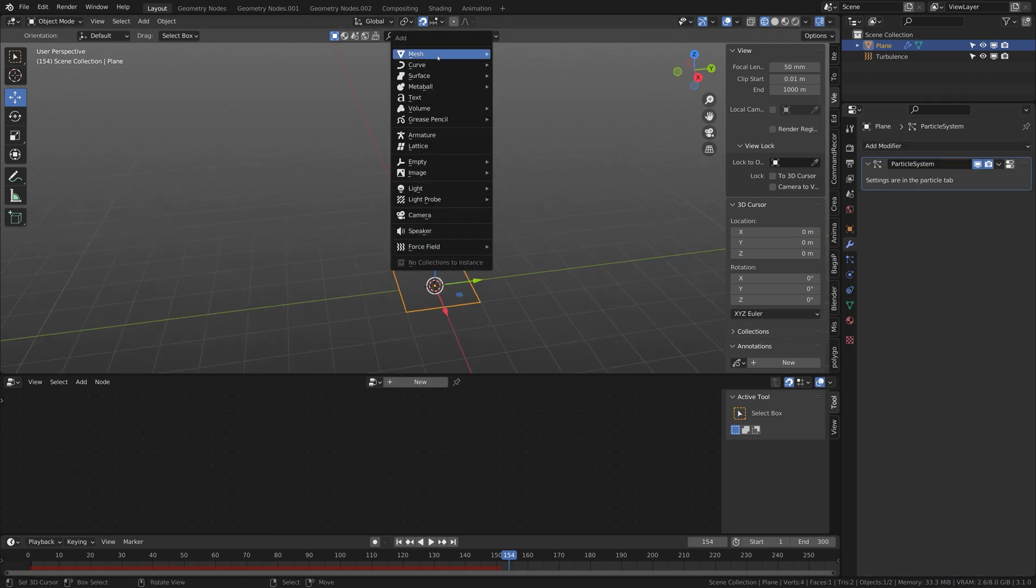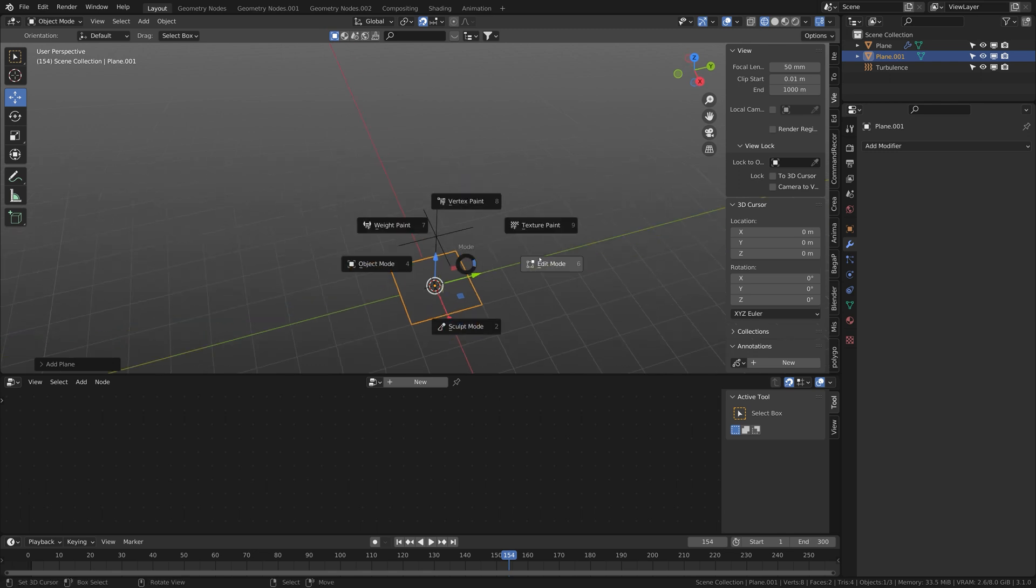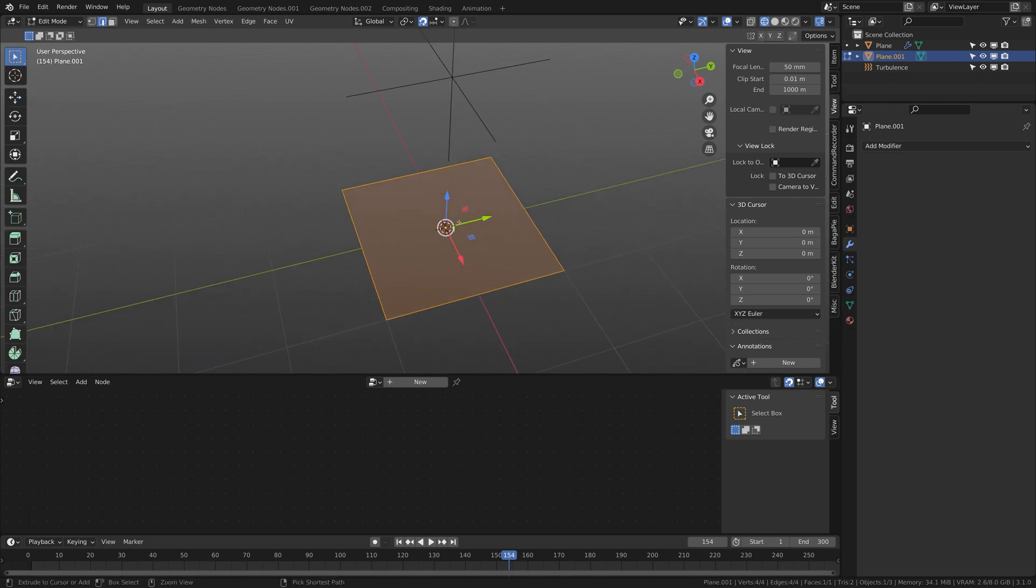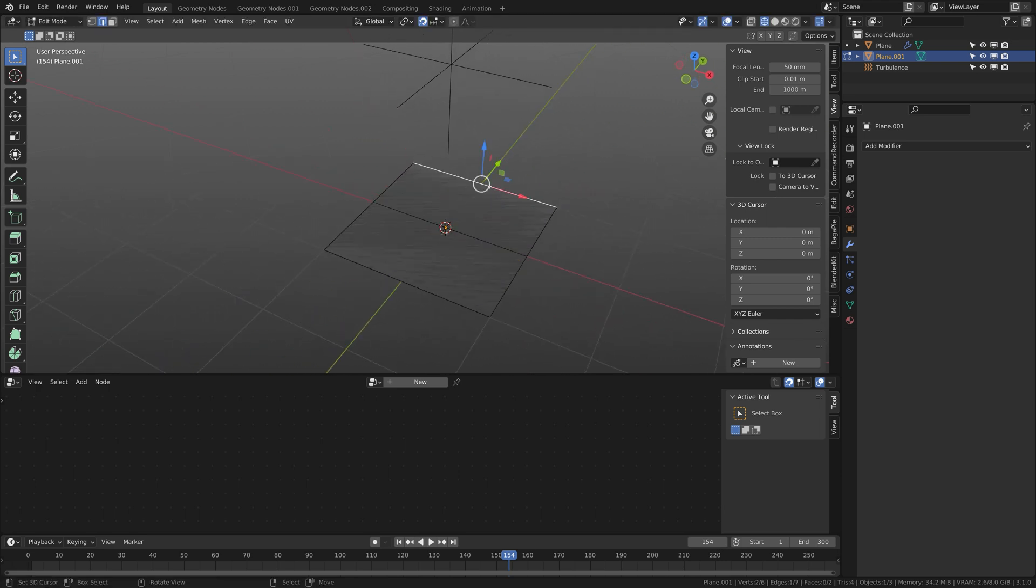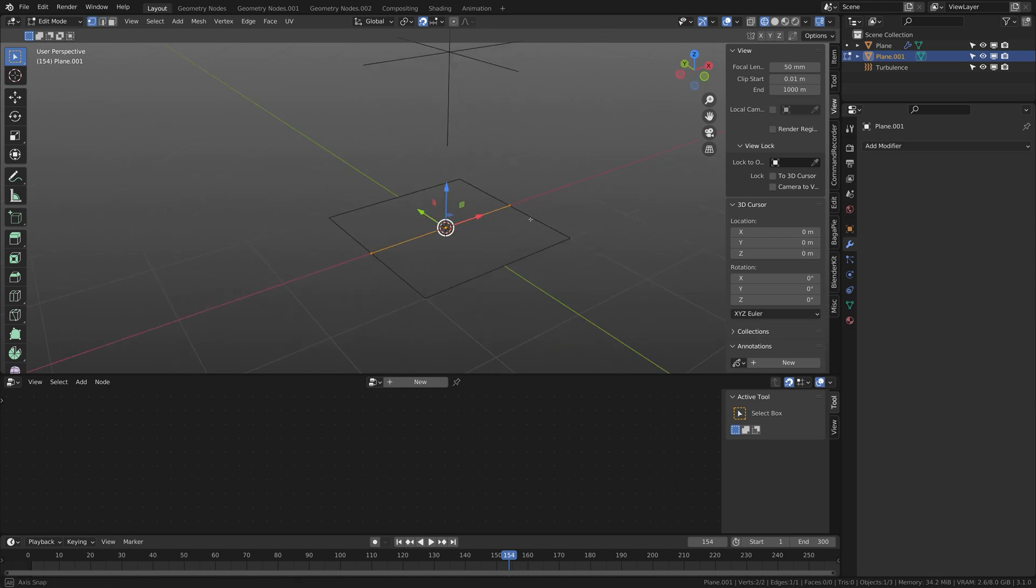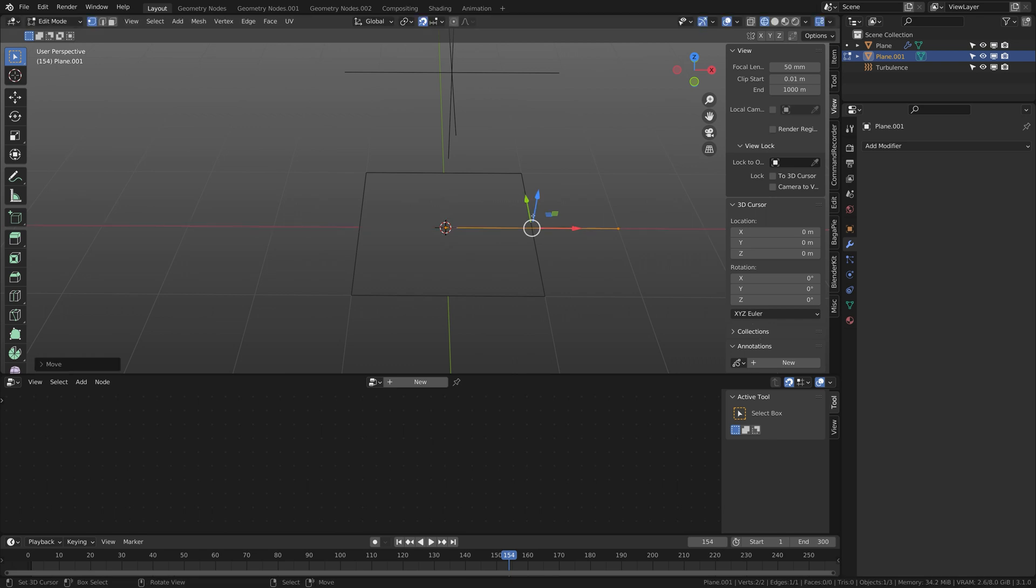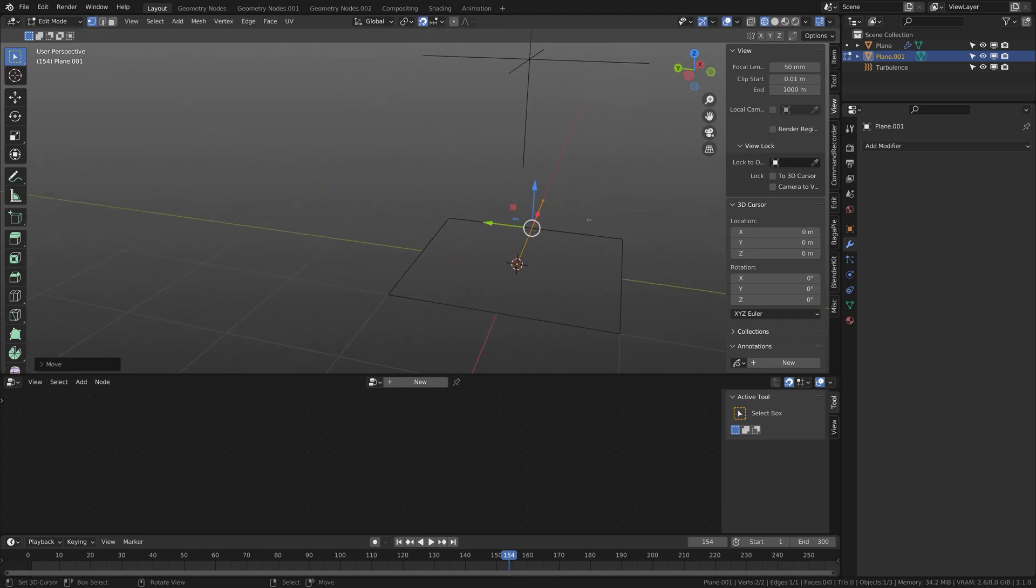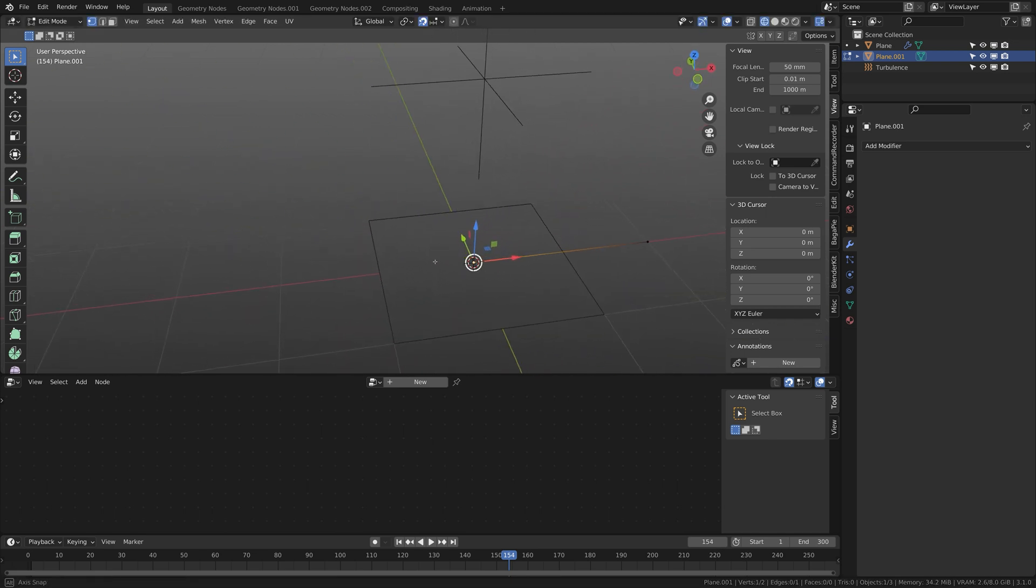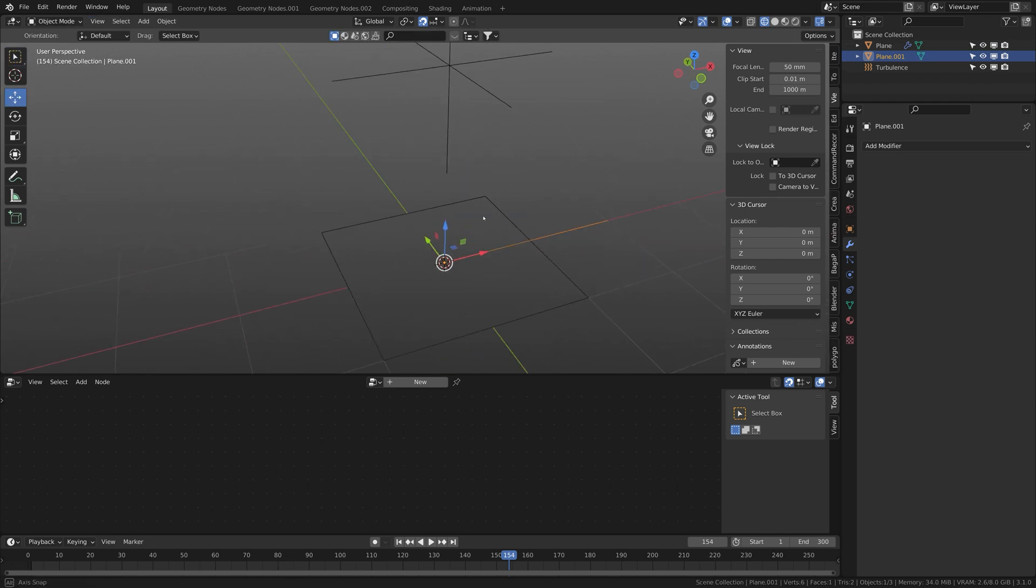Do another plane, edit it. Do a loop cut on the x-axis, delete everything else so you have one line with two points, put it in the x-axis one meter so that the first vertex is at the zero point.